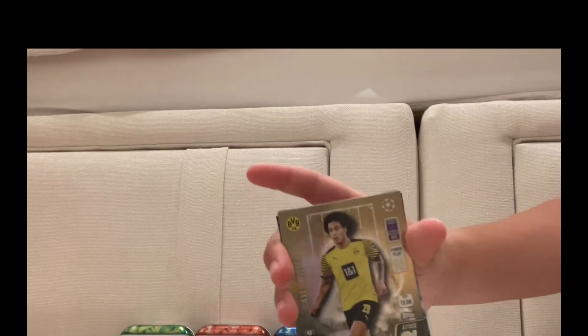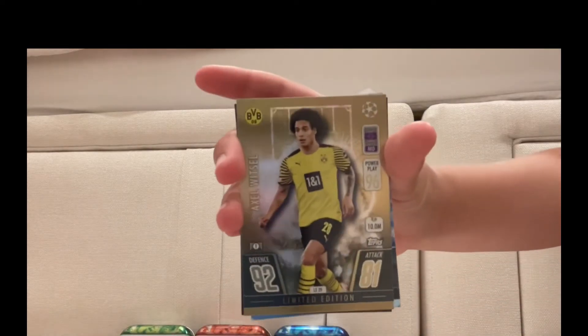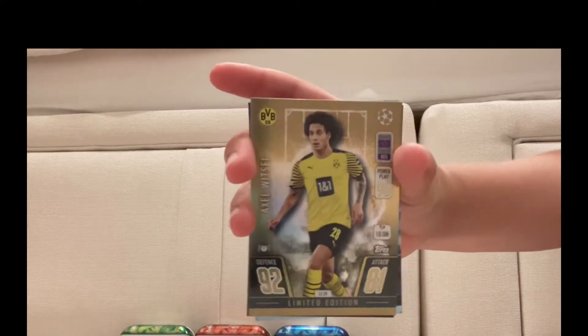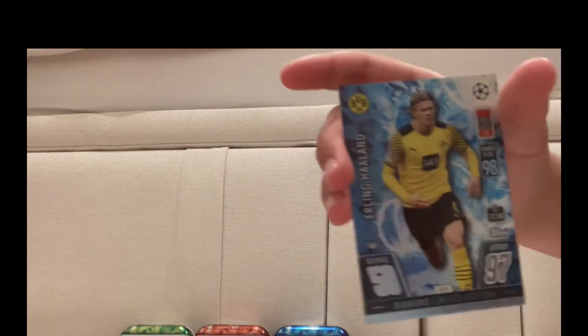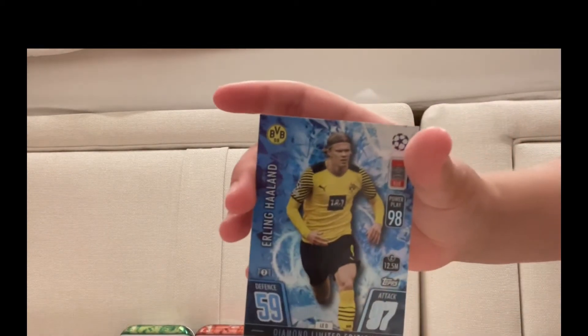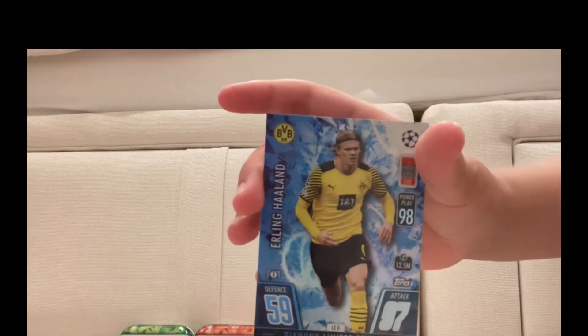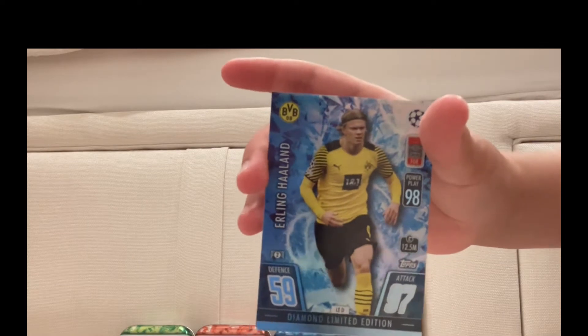Serge Gnabry Man of the Match, a gold limited edition Axel Witsel, and a 100 Club Kimmich, and diamond limited edition Erling Haaland. So that one's pretty cool. Let's move on to the next tin.